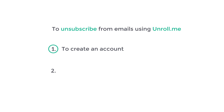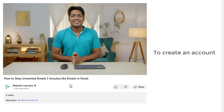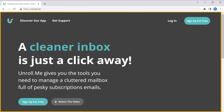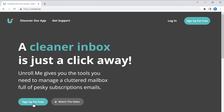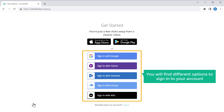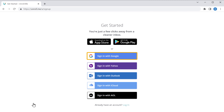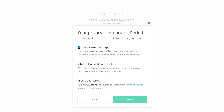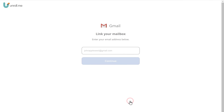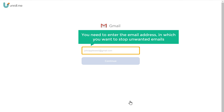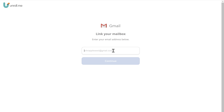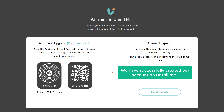To unsubscribe from emails using unroll.me, we are going to do two steps. The first step is to create an account on unroll.me. Just click the link below this video and it will take you to the page. Click 'Sign up for free' and you'll find different options to sign in — I'm going to sign in with Google. Once done, click 'I accept', enter the email address where you want to stop unwanted emails, and then click Continue. Now we have successfully created our account on unroll.me.